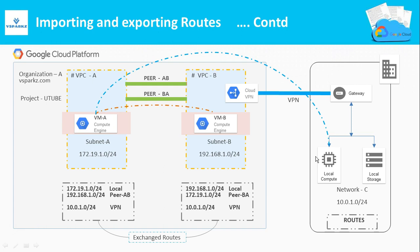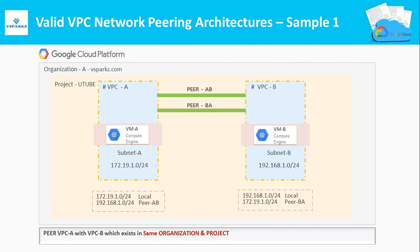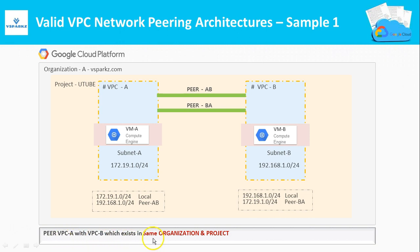Now let us see some of the valid and invalid VPC network peering architectures. In this architecture, we are pairing VPC A with VPC B which exists in the same organization and the same project. This is a valid VPC network peering configuration.